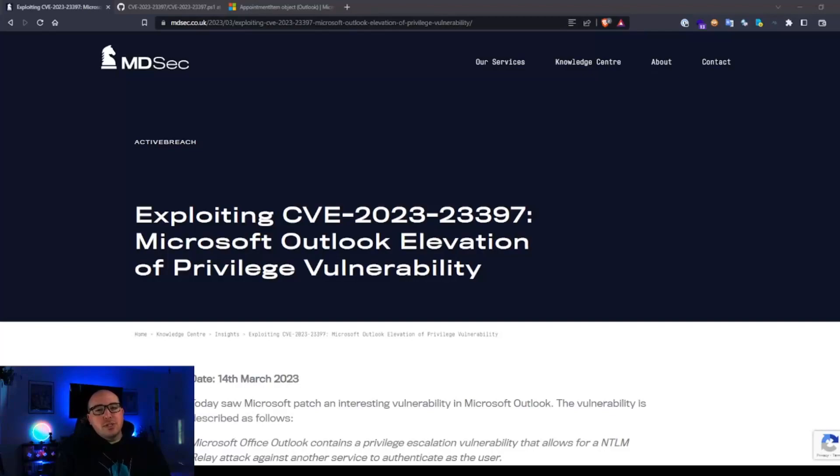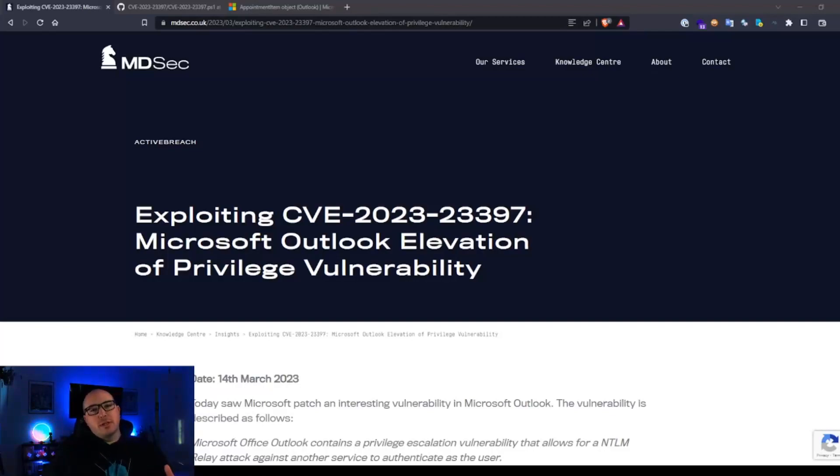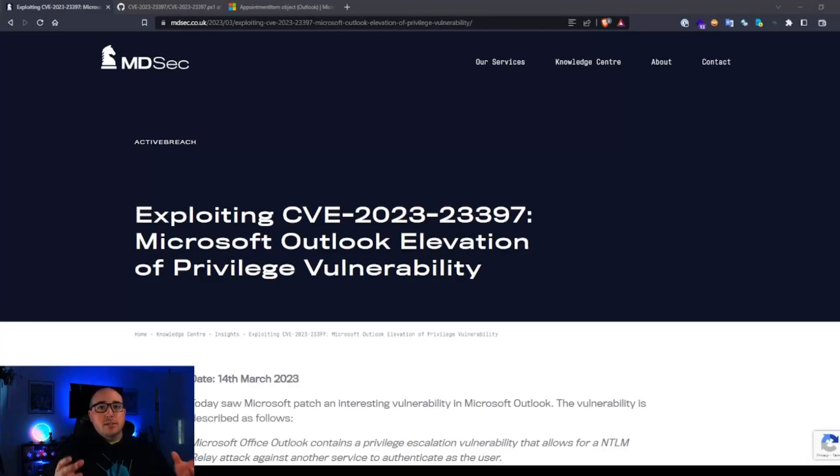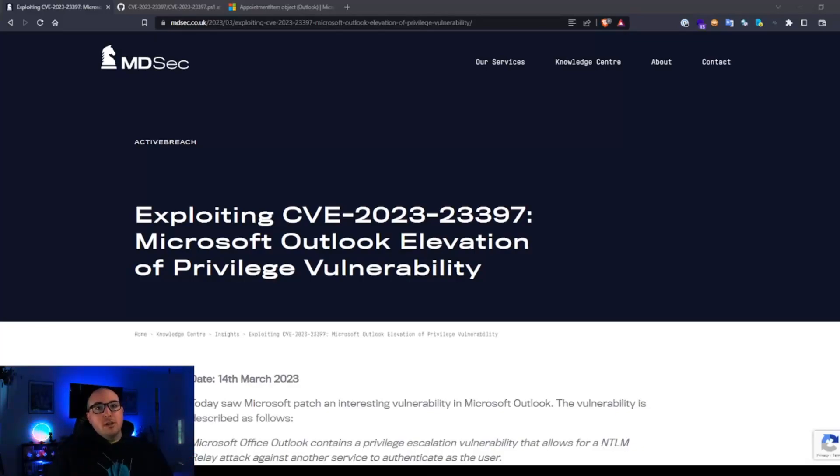Hey, so today I want to take a look at this new vulnerability that just came out related to Microsoft Outlook. It's a privilege escalation vulnerability where you can use a UNC path inside of an Outlook appointment reminder to get somebody's NTLM hashes.